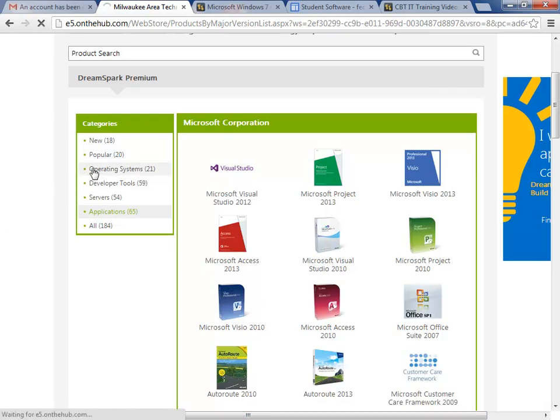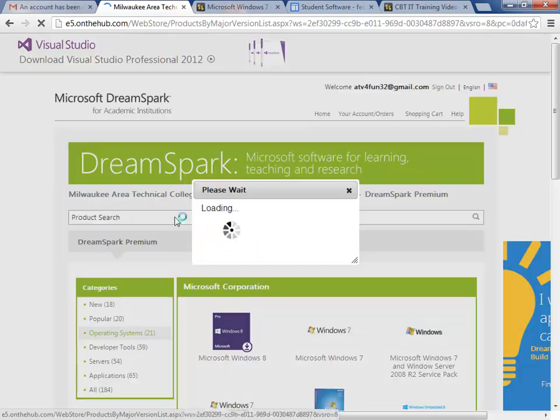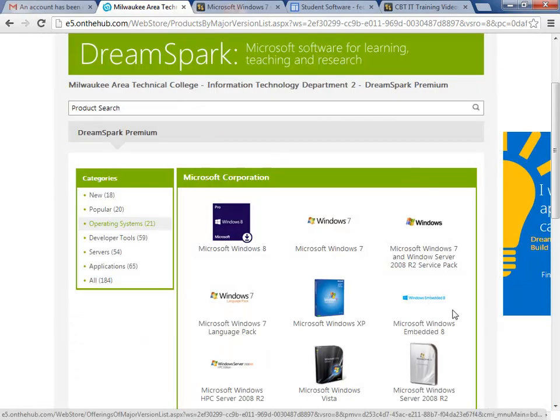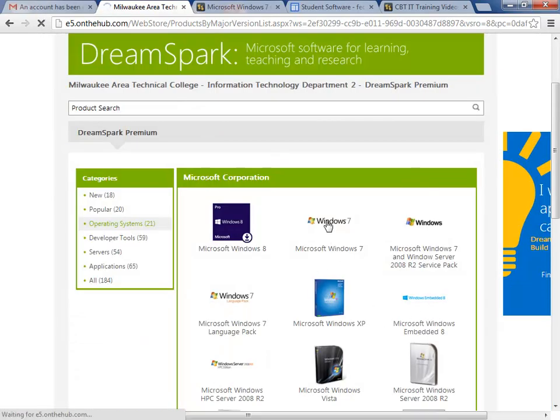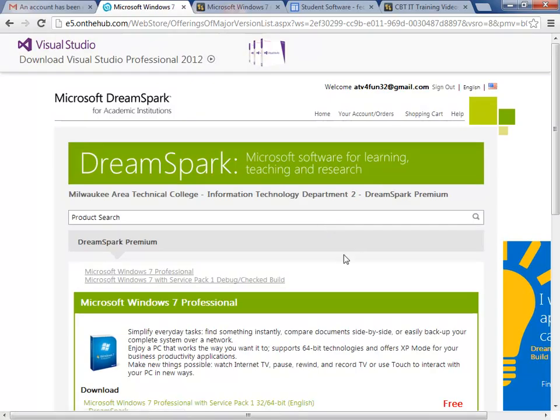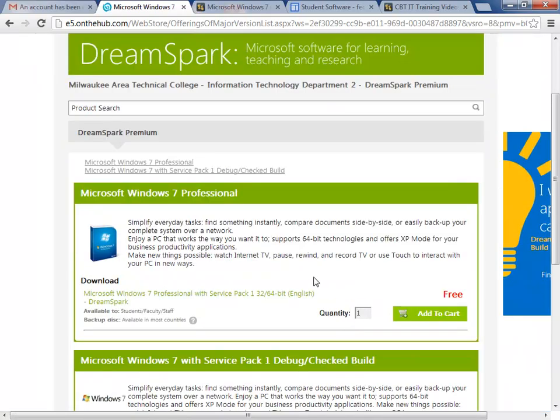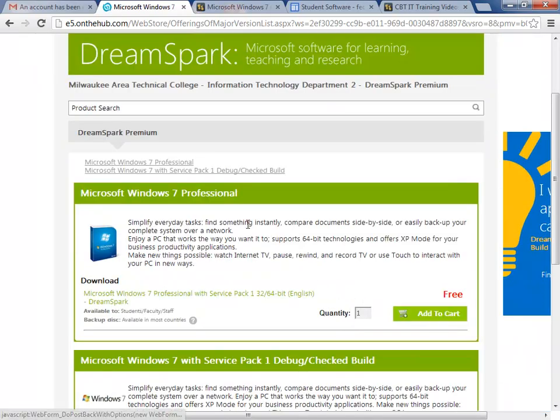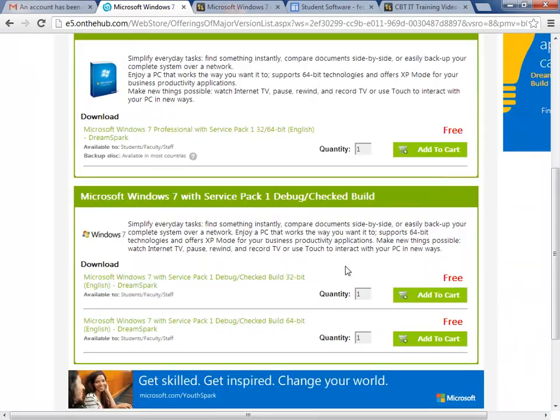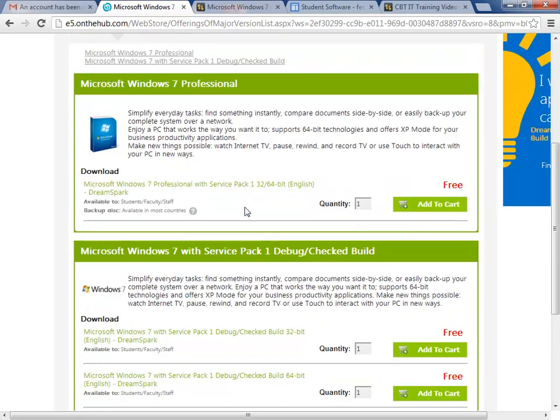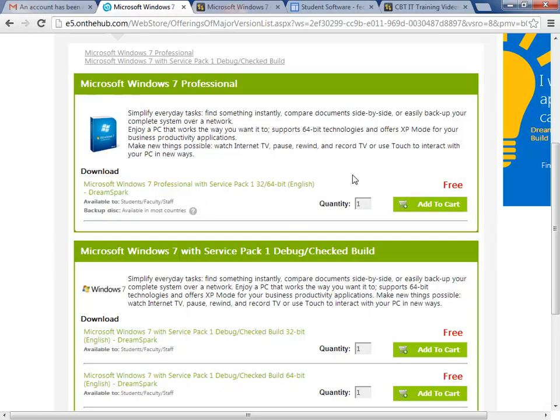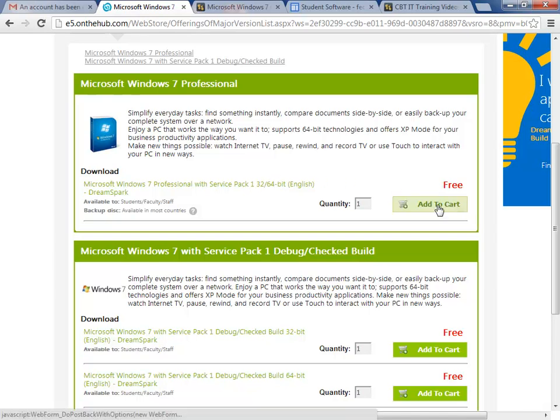Let me run through downloading a product real quick. We'll try Windows 7. Let's add it to cart. When you're downloading, just make sure if there's an option - this one looks like it's 32 or 64 bit - just pay attention when you're downloading whether it's 64-bit or 32-bit version.